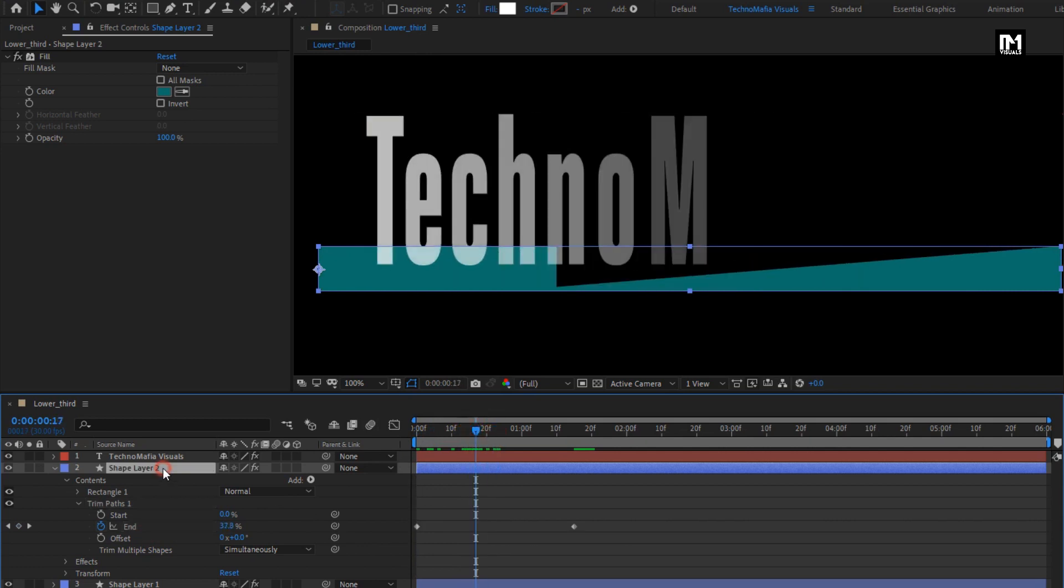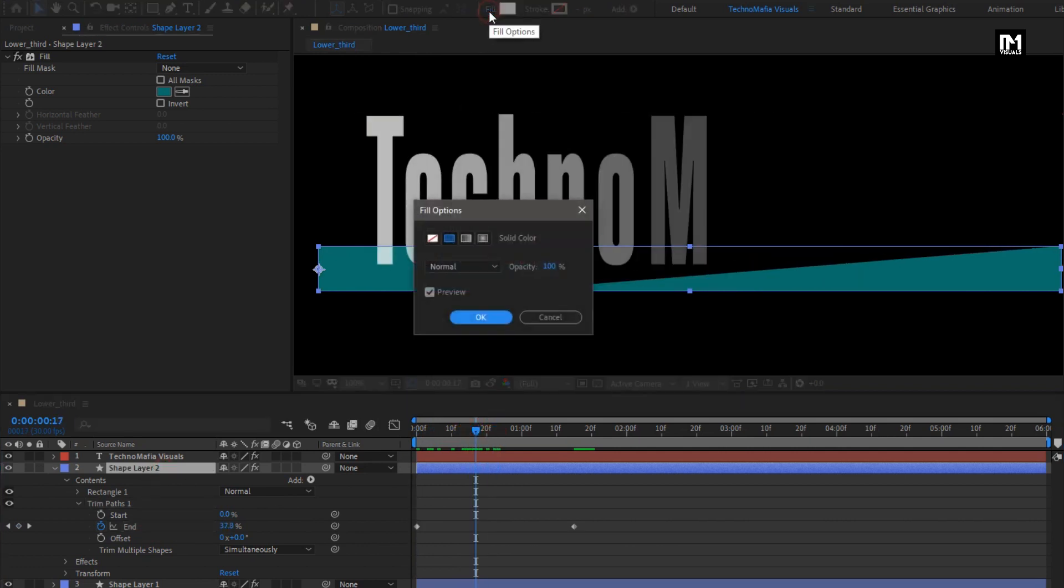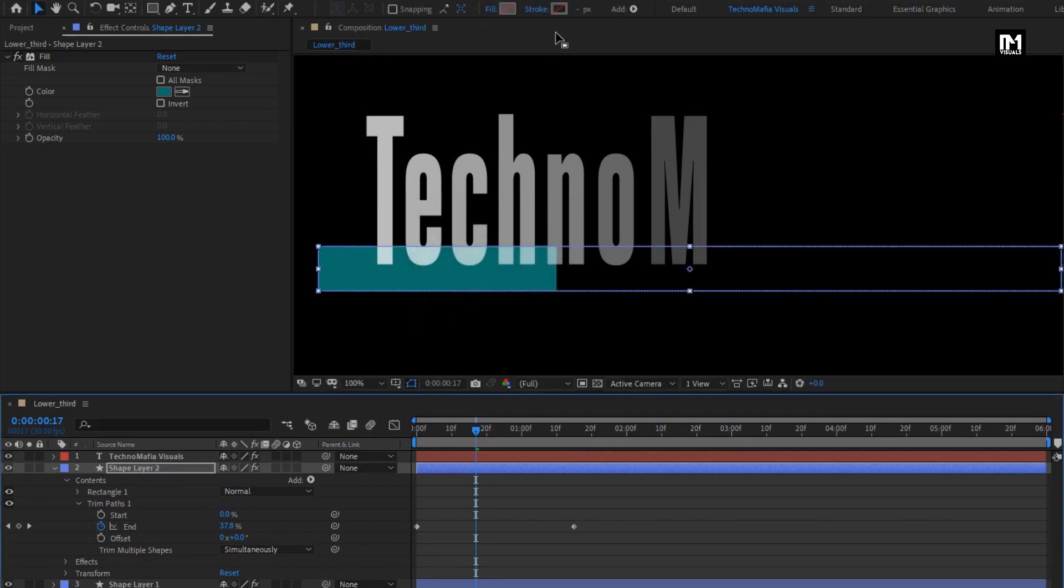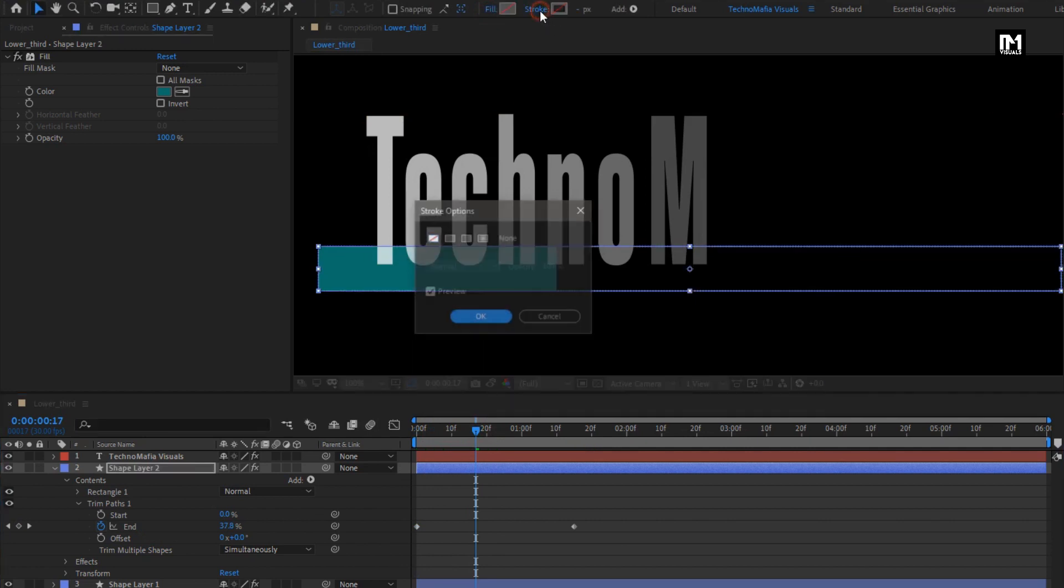Change Fill option to None. Set Stroke option to Solid Color.